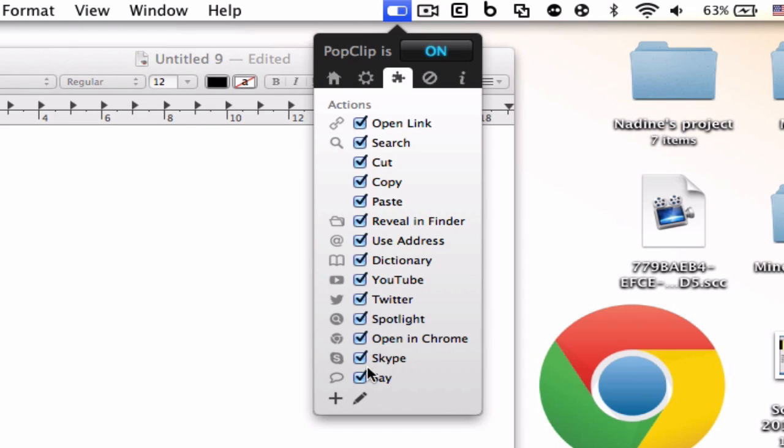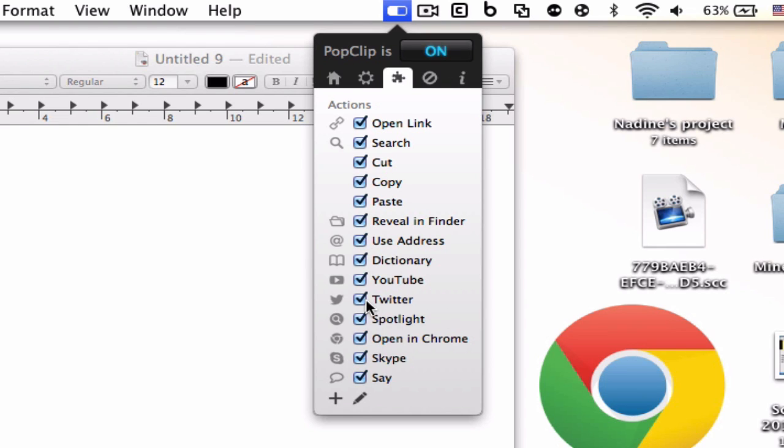Some of these extensions you'll have to download by themselves because they don't come with the app, they're add-ons. I've got ones like Twitter, Spotlight, Open in Chrome and stuff like that.